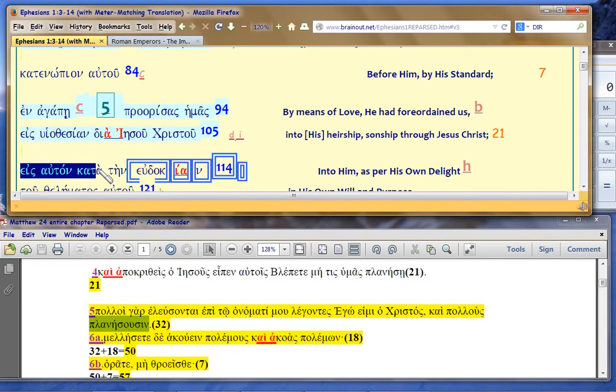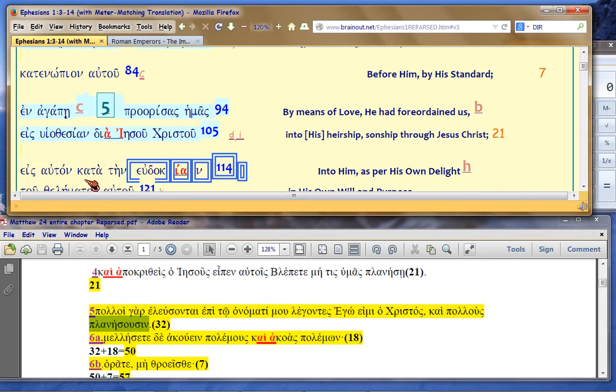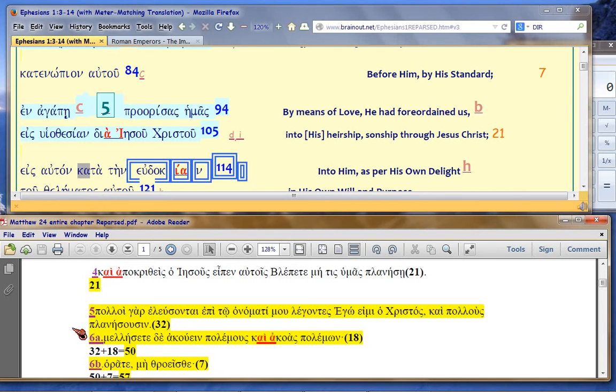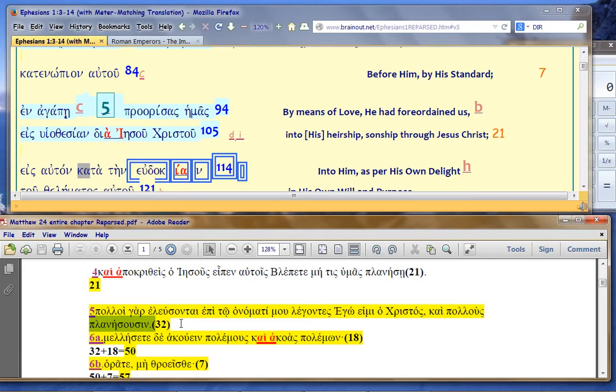Now that's really cute because eis into toward for because of auton him accusative case. kata is the whole word. But maybe you don't go the whole way because you're planexusim. You're deceived. Isn't that cute? See how Paul's satirical precision on the Matthew 24, 5 text is so awesome. Especially in light of the fact that Christians were going wacko.